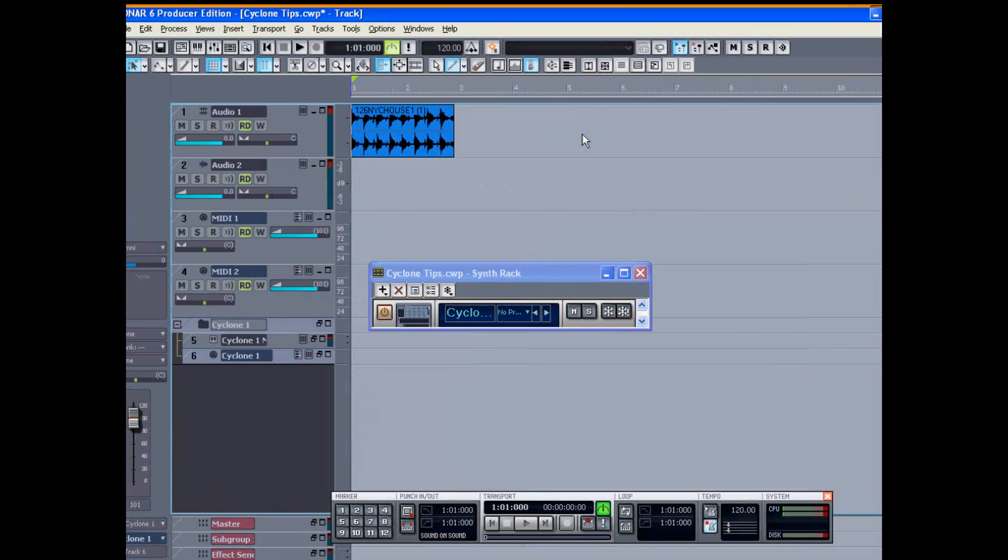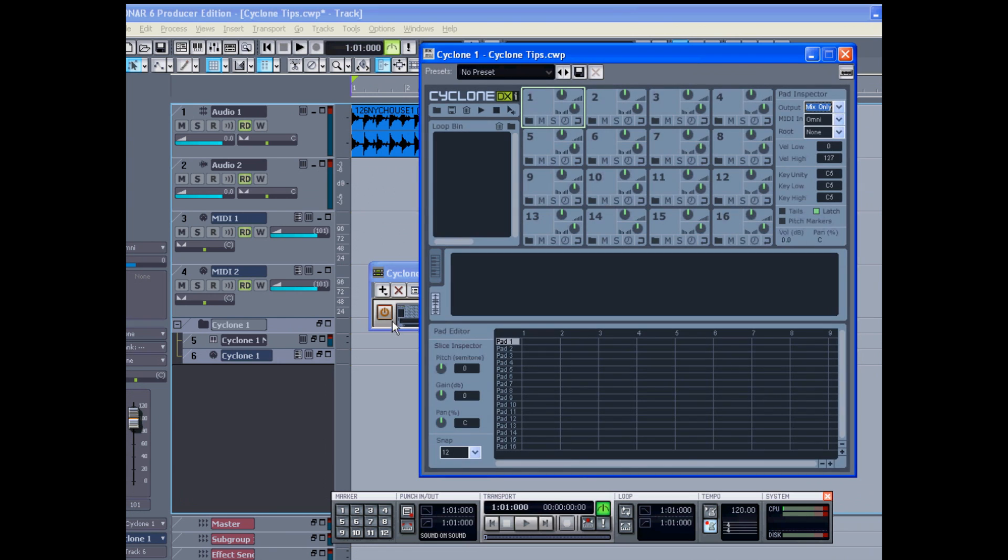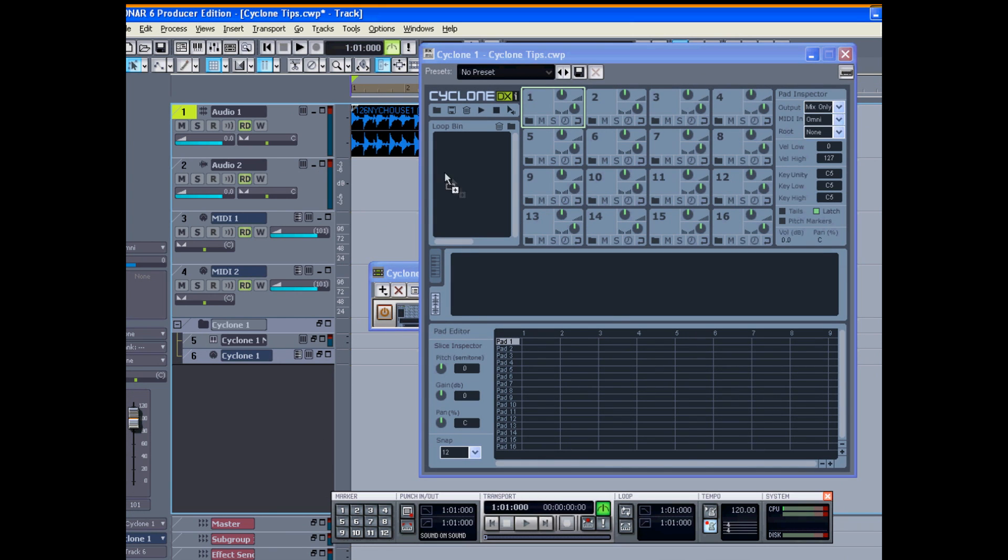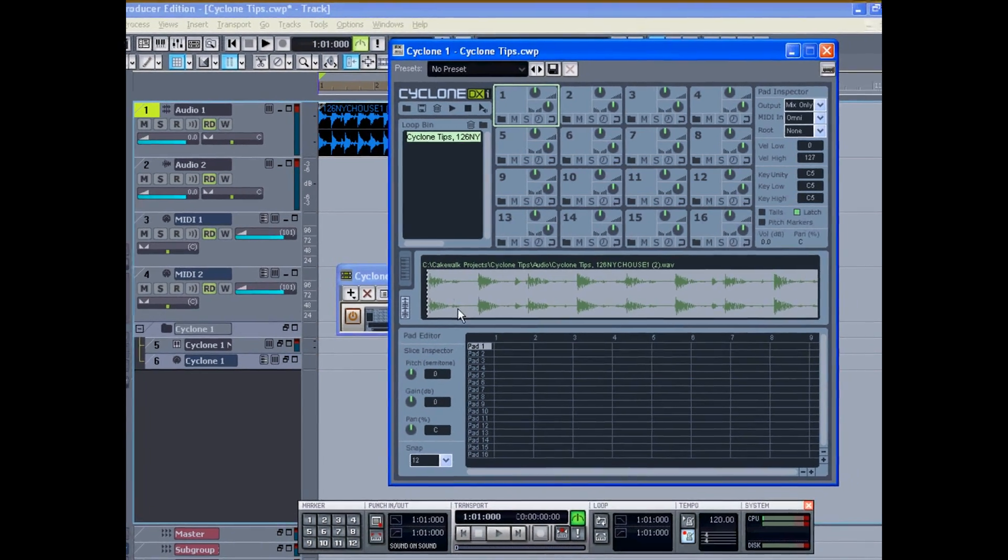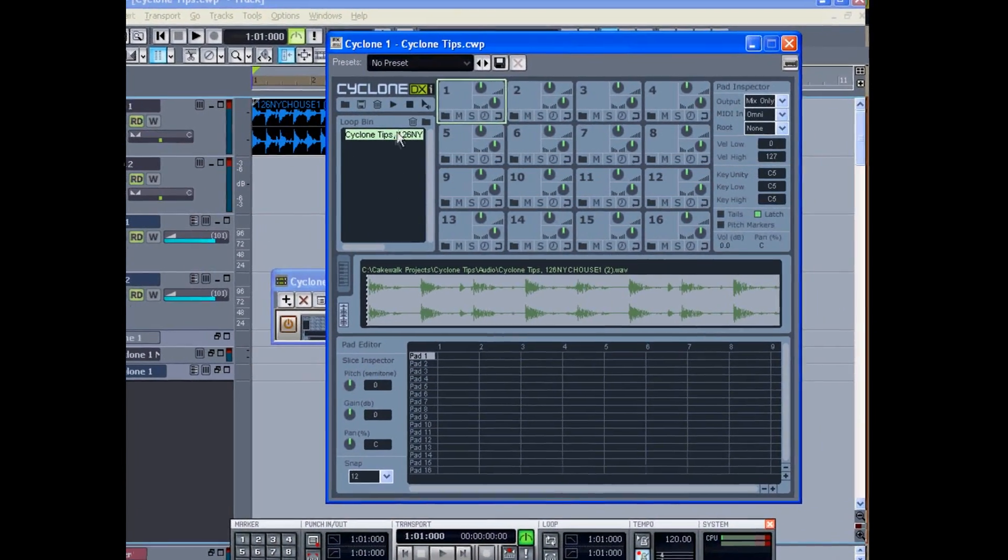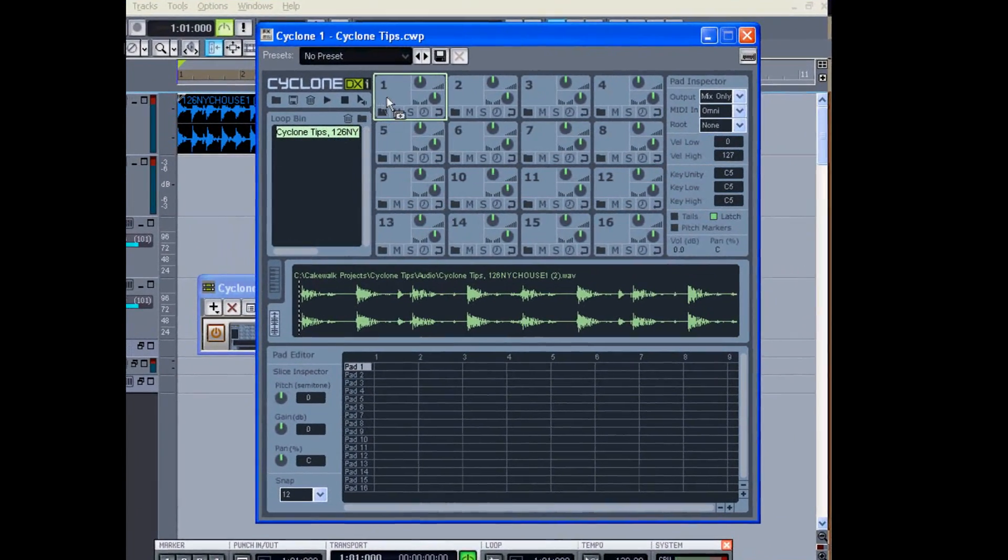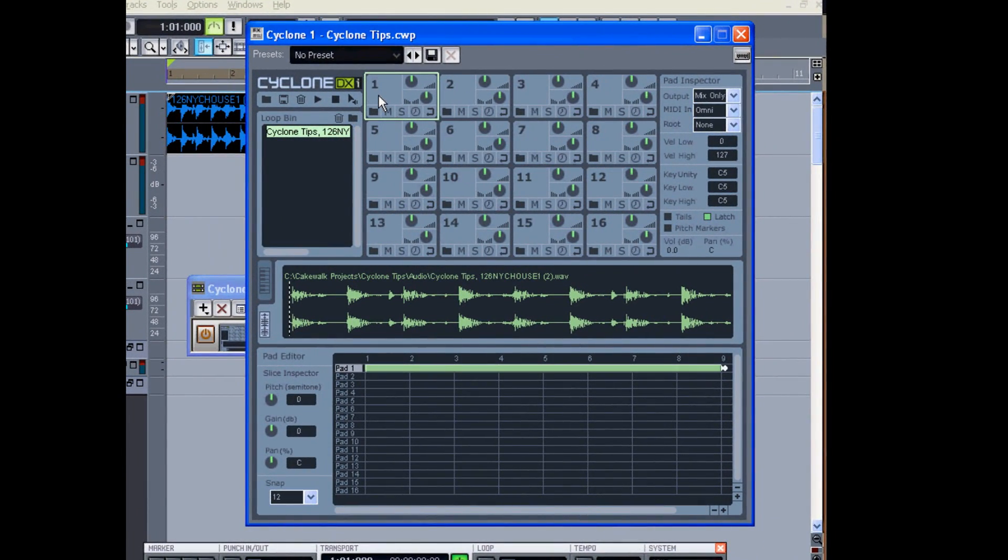Let's try that again. I'll reopen Cyclone and drag that into the loop bin. And now you see that worked. I can drag it from the bin now up into one of the cells, and it will play.